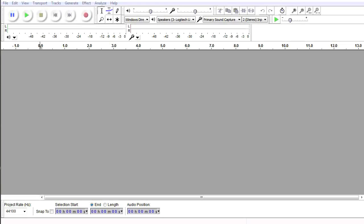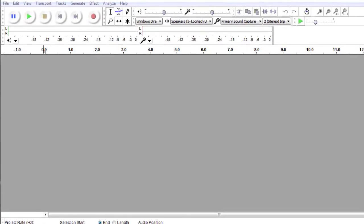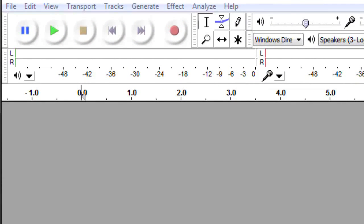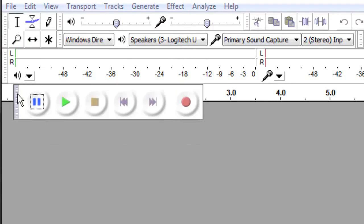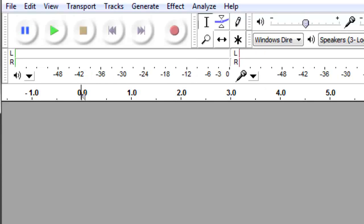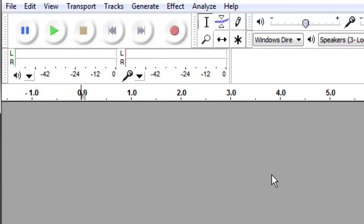Once you have Audacity installed and opened, you should be seeing a screen that looks like this. Let's first get familiar with the tools at the top. Keep in mind that your configuration may not look like mine, because all of these tools can be undocked and moved around. If your configuration is different, pause this video if needed and find the toolset being demonstrated.